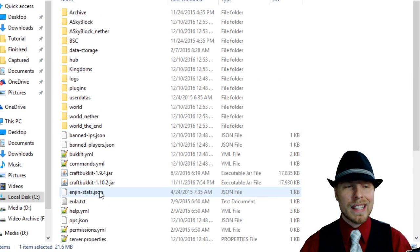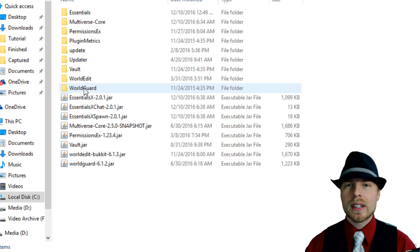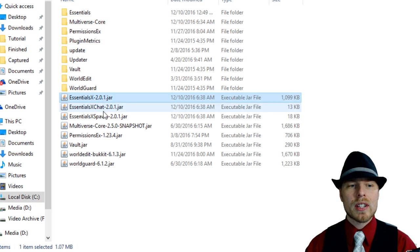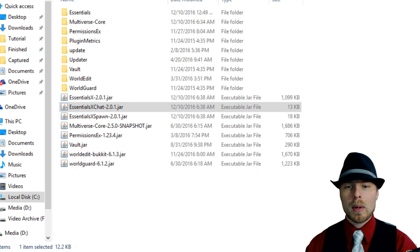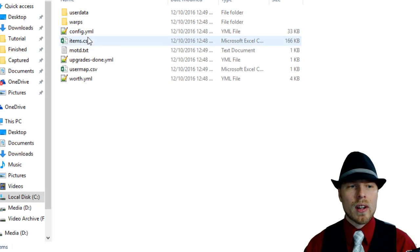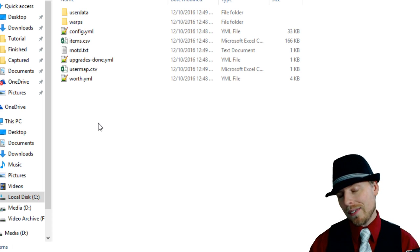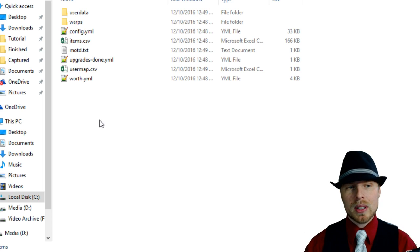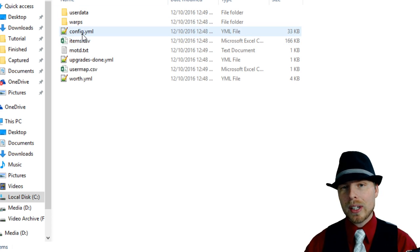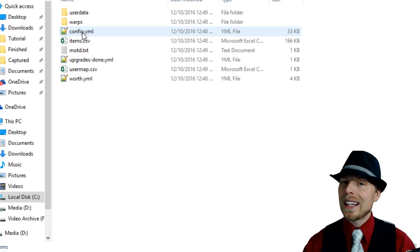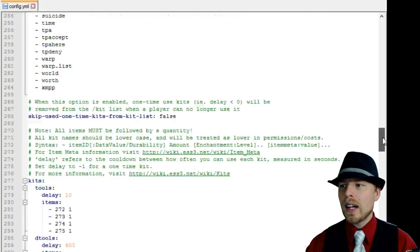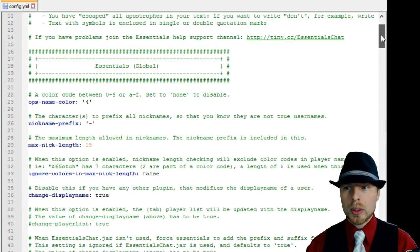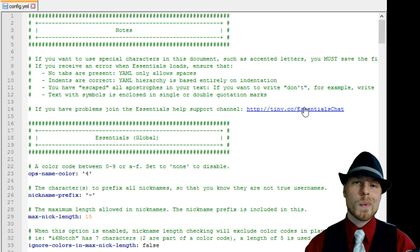Let's jump over to the config. Okay, we are running 1.11 in this example. We're going to jump in our plugins folder. Here you can see we have Essentials, Essentials Chat, and Essentials Spawn. We're going to jump into our Essentials folder. Now if you don't have Notepad Plus Plus, I would highly recommend it at this point because this config file is going to be a lot easier to read.